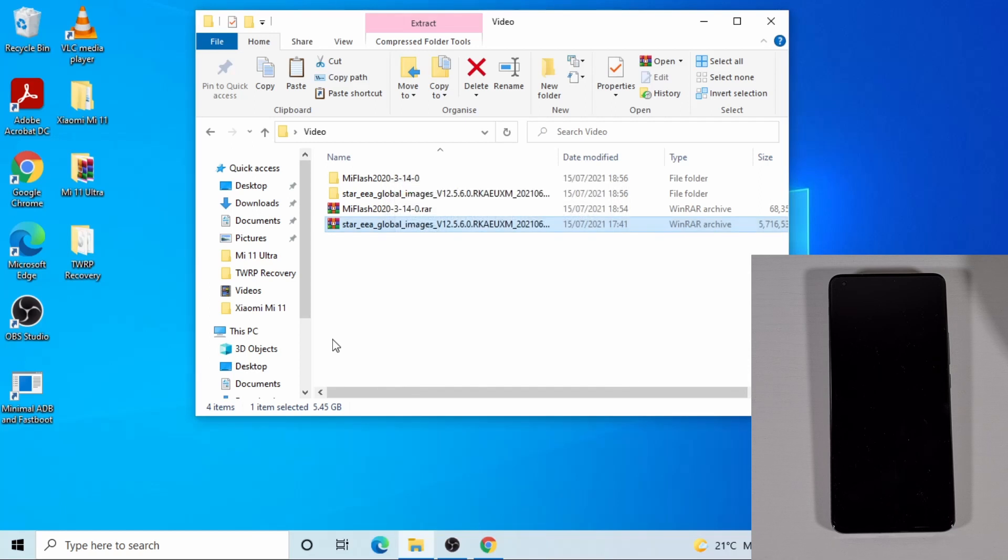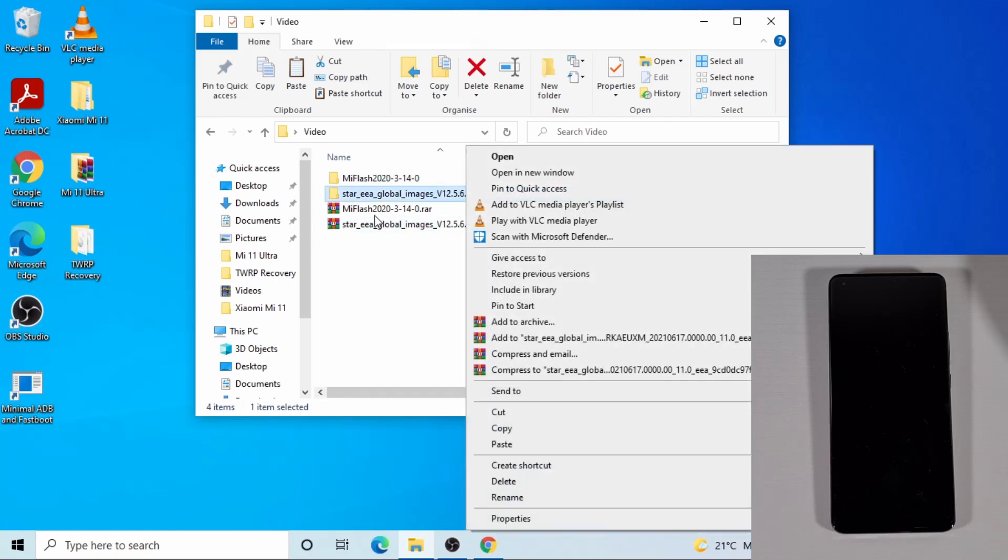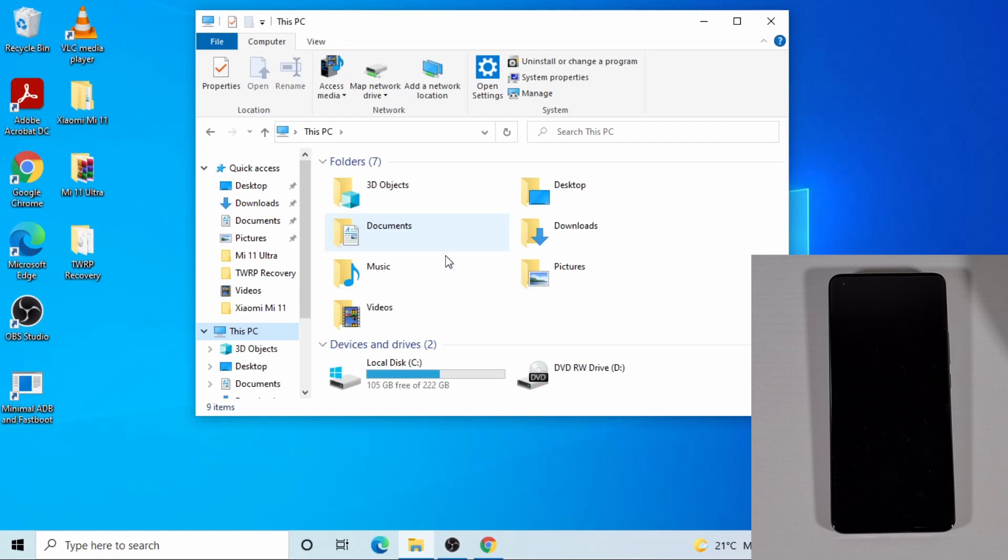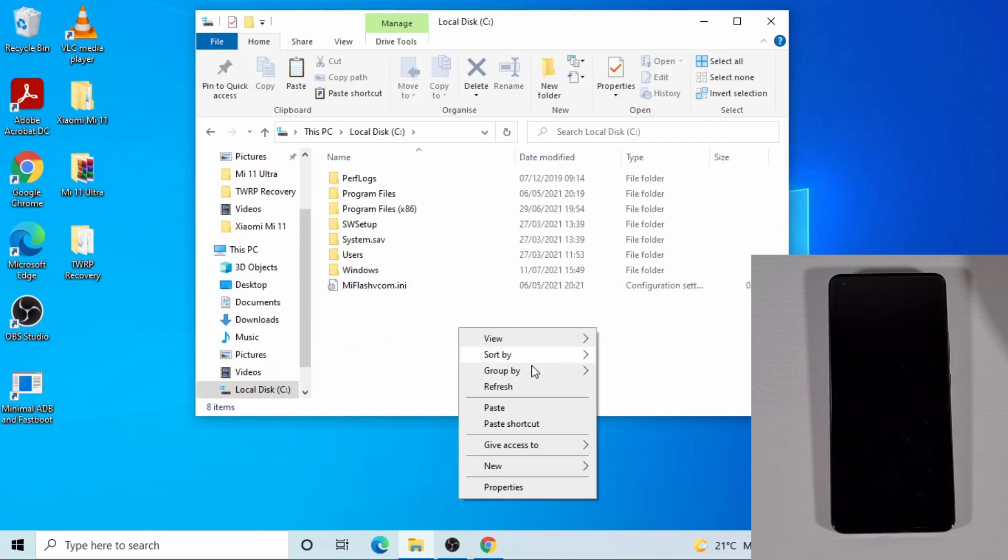OK, that has now finished extracting the ROM. So the next thing you need to do, just copy this folder, the extracted file for the ROM. Just copy it and then go to this PC and then C drive and then paste it there. So make sure you paste the full folder.